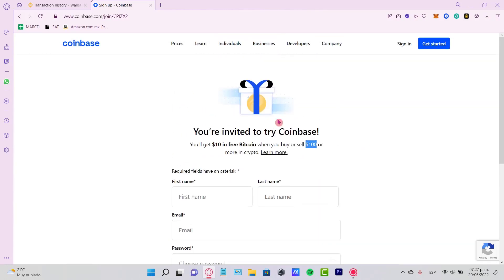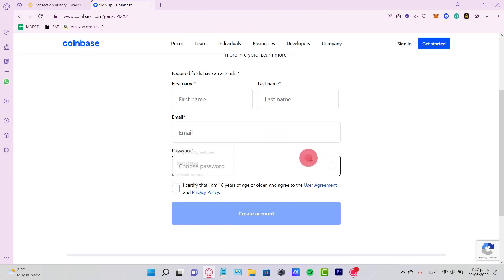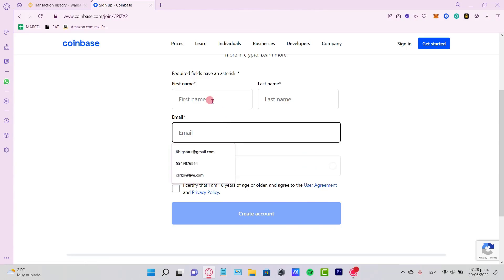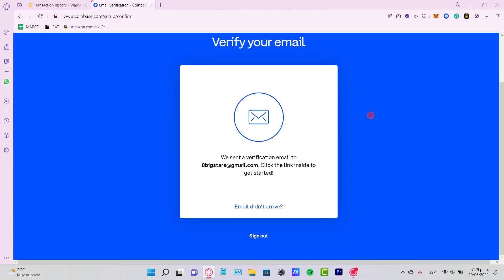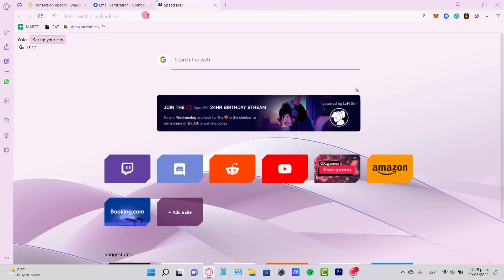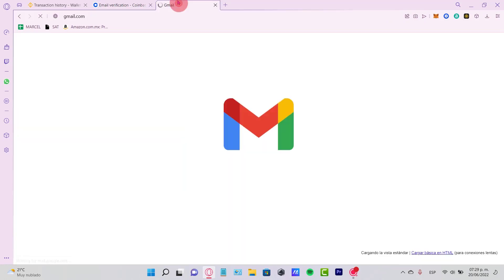What you want to do is put in your name, your last name, your email, and the passcode so you can start creating your account. After you send the instructions, we need to click the email verification so we can start creating our account. You need to verify that real quick.